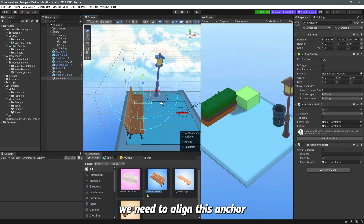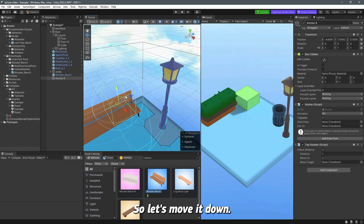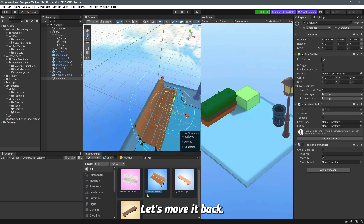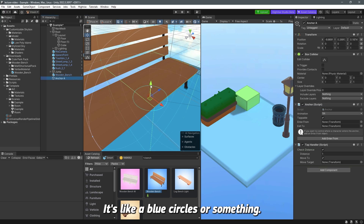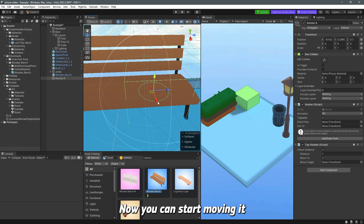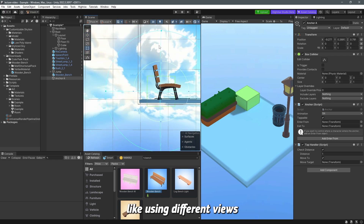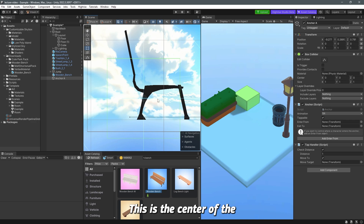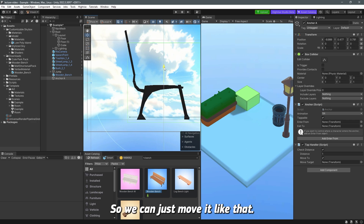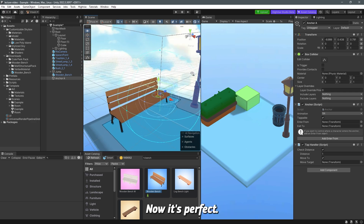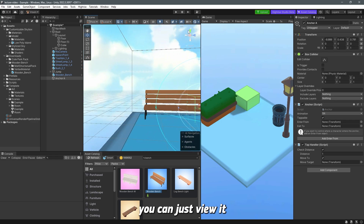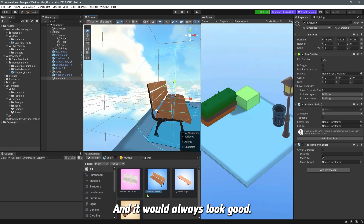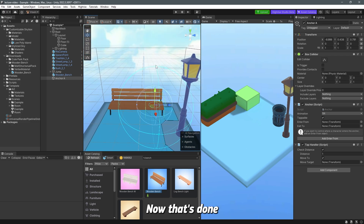Now we need to align this anchor with the bench. Move it down and back — I'm using the blue circle indicator as a guide. Switch to a 2D view to see exactly where it is. The center of the anchor should align with the seat. Move it into position, then check from different angles to confirm it looks correct. Anchor A is now perfectly placed.